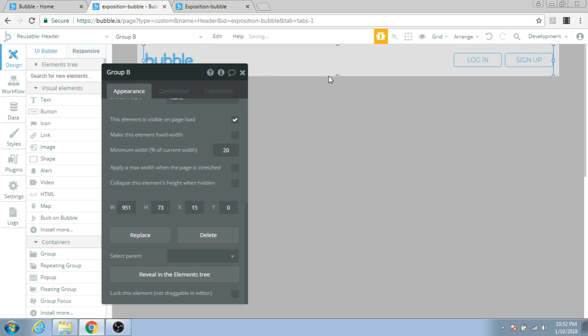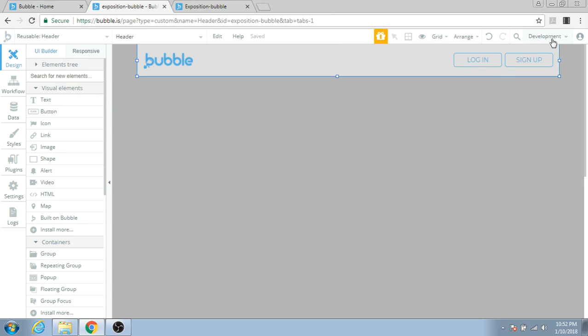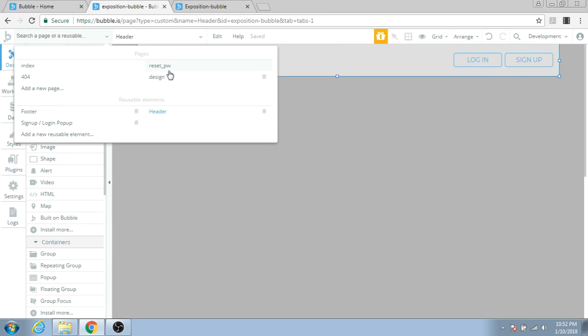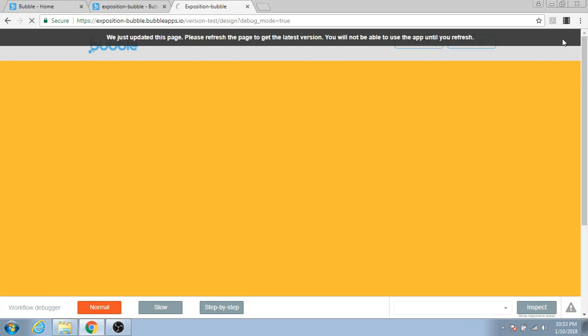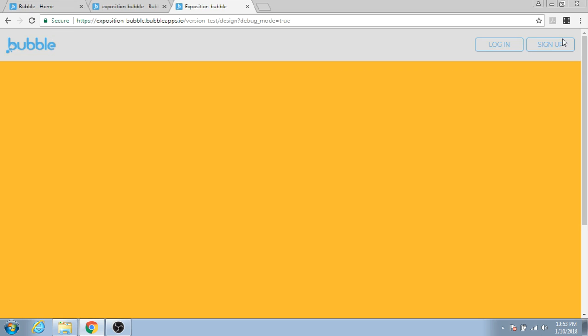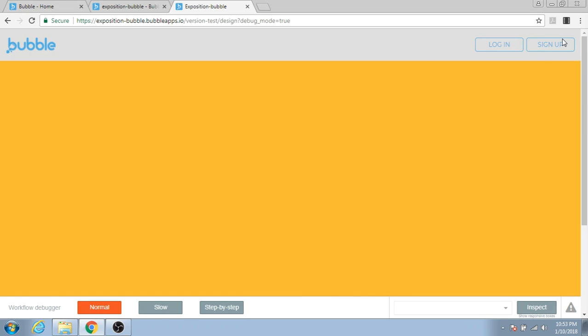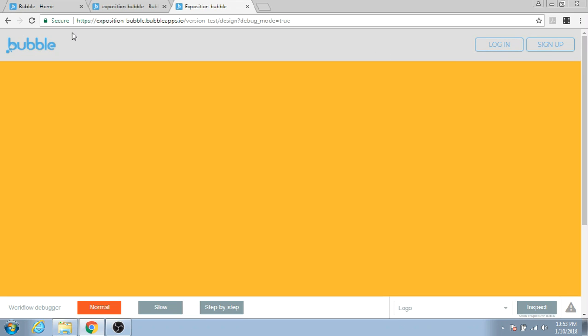Now let's go back to the design page and click on Preview to see the changes we just made. Nice! Now you can see that the Bubble logo has moved to the left and the Login and Sign Up options have moved to the right.